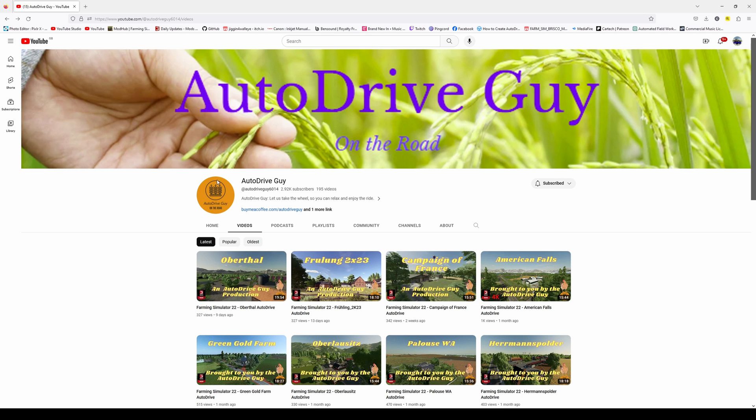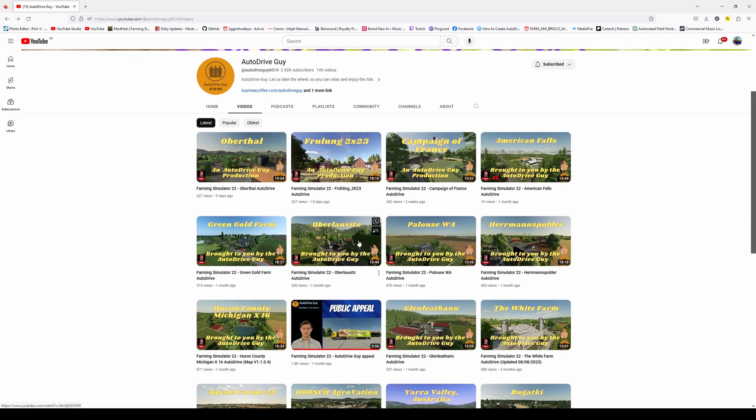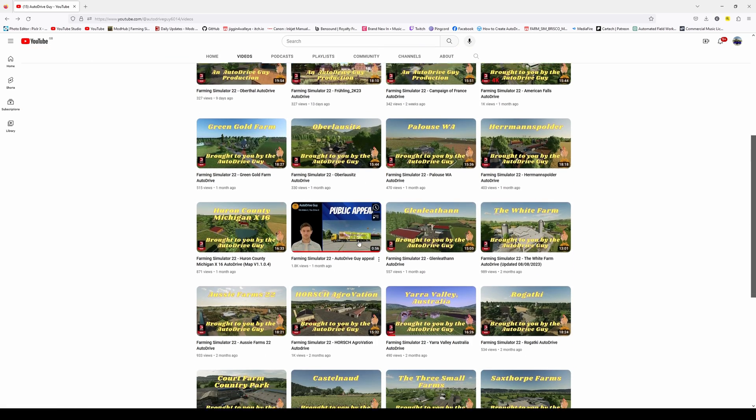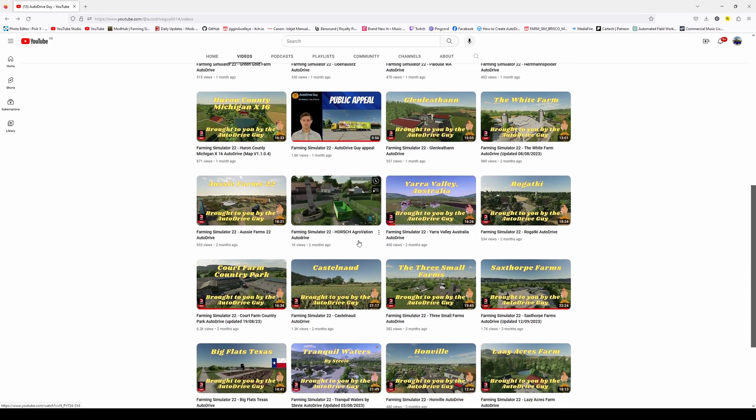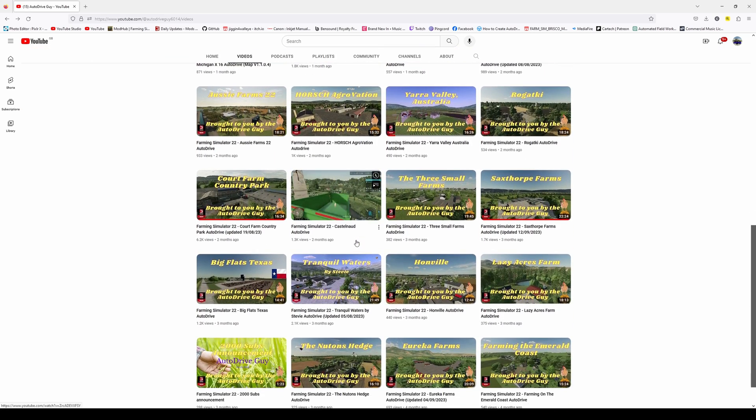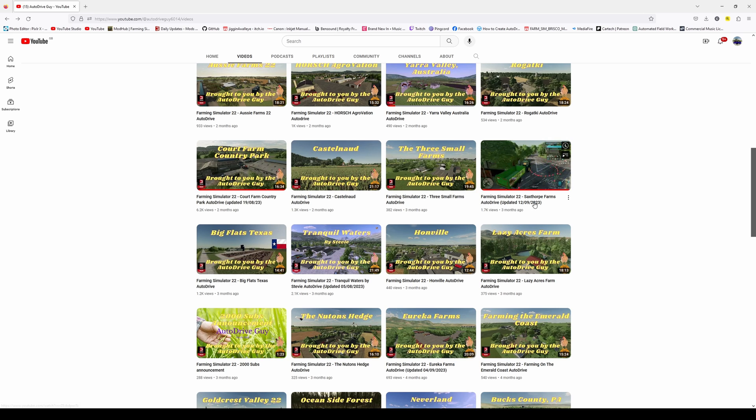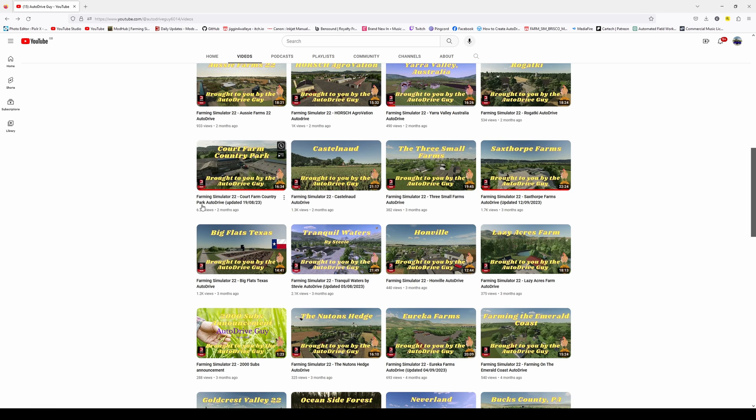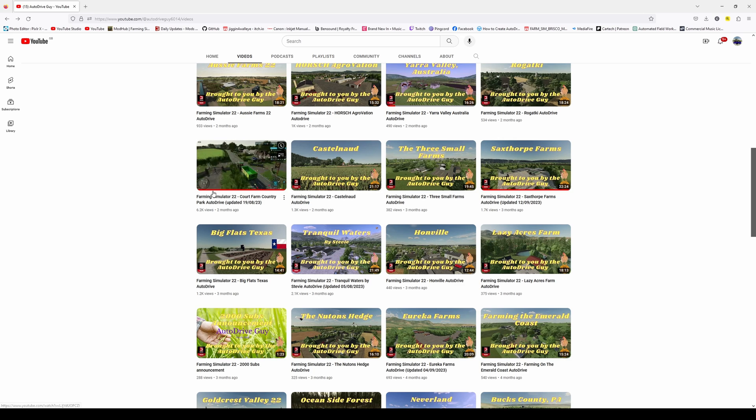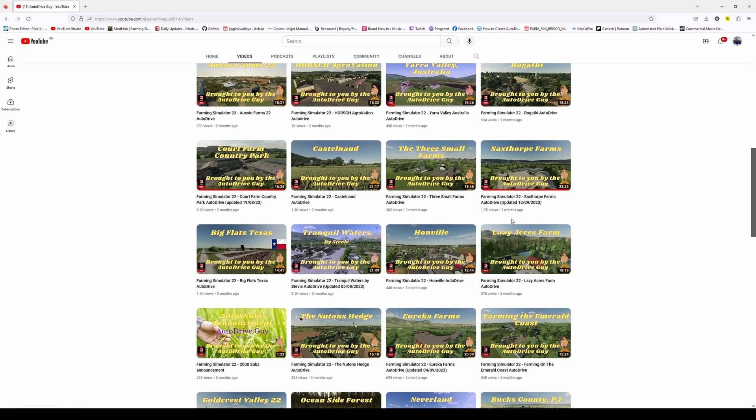So, once you have navigated to the auto drive guy, subscribe, that helps them out a lot, and then you can see the courses that I have used, so Sacksthorpe, I have used that on my current save game, and Court Farm, we have got these videos that have been watched.